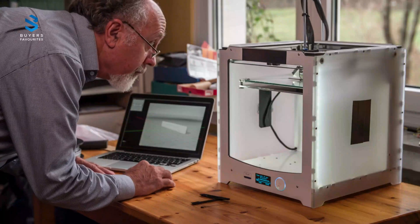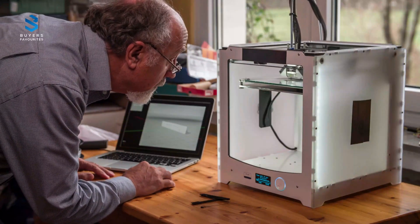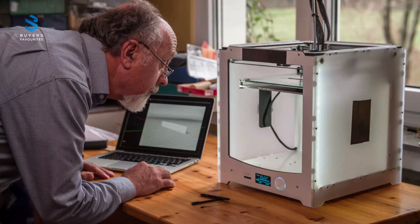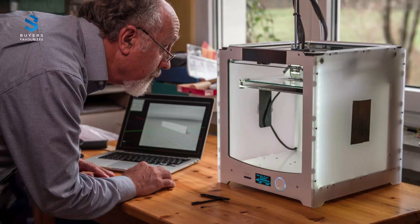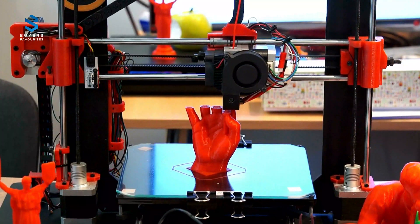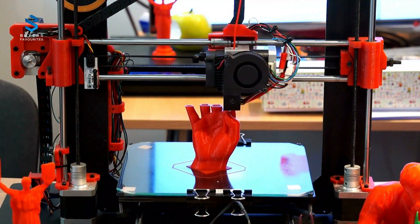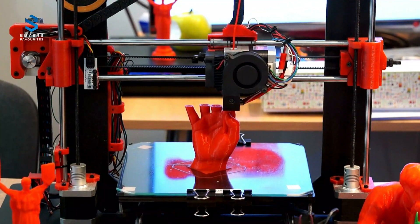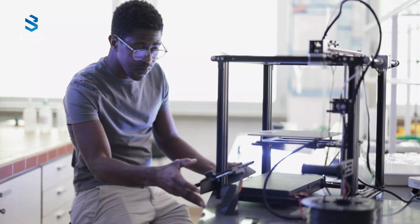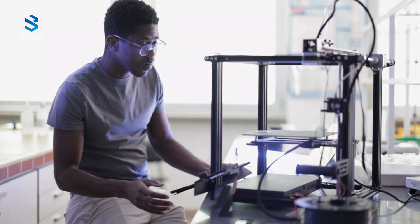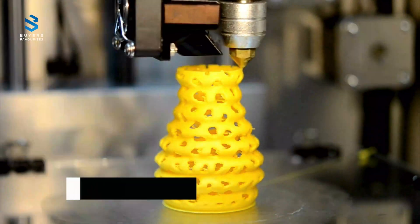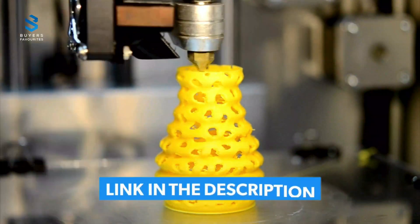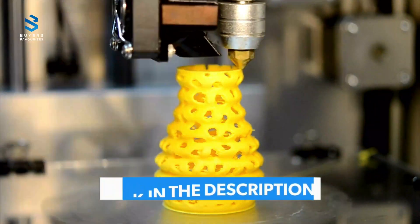With so many options on the market, finding the right 3D printer can feel overwhelming. That's why we've done the research for you and compiled a list of five exceptional models to suit different needs, preferences, and budgets. Stick around until the end to find out which printer is our top pick and why. Don't forget to check the description below for more details on each product.